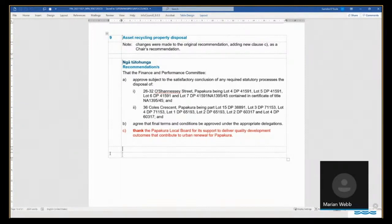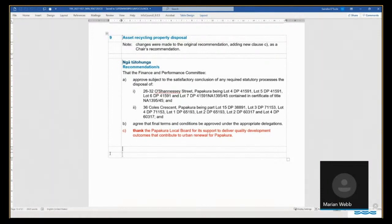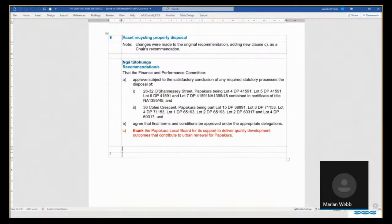the investigation into whether there is a statutory obligation normally commences when approval to dispose is given by the Finance and Performance Committee, as that is the trigger that a property is no longer required by council group.